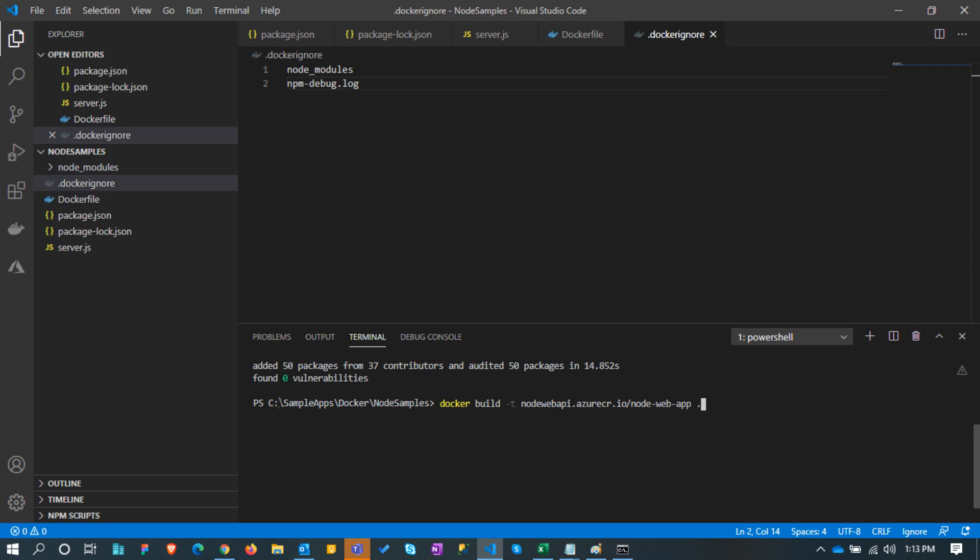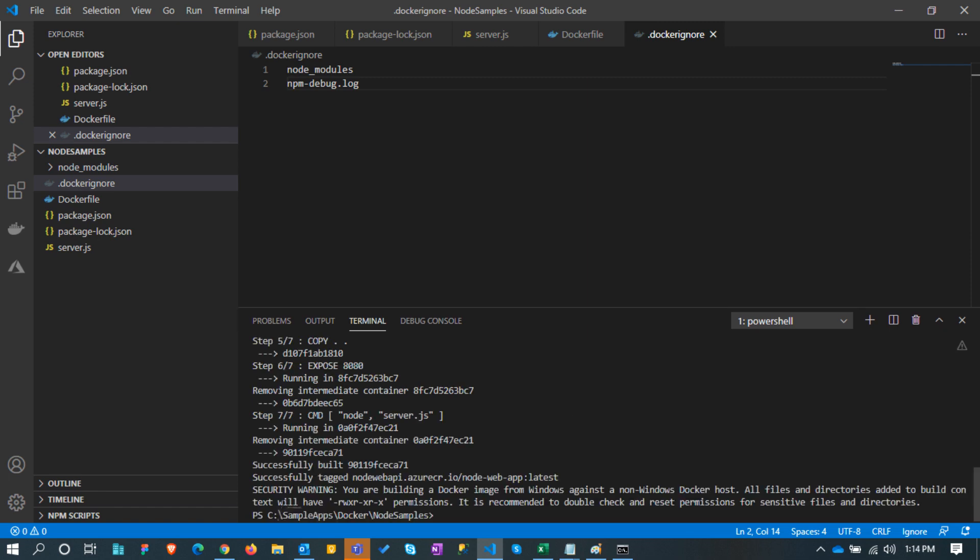Docker build command will download the image from docker hub. Also we can tag the image with nodewebapi.azure.io. This is the name of our container registry server name. Next we need to mention a dot which indicates the current directory contains the required files.